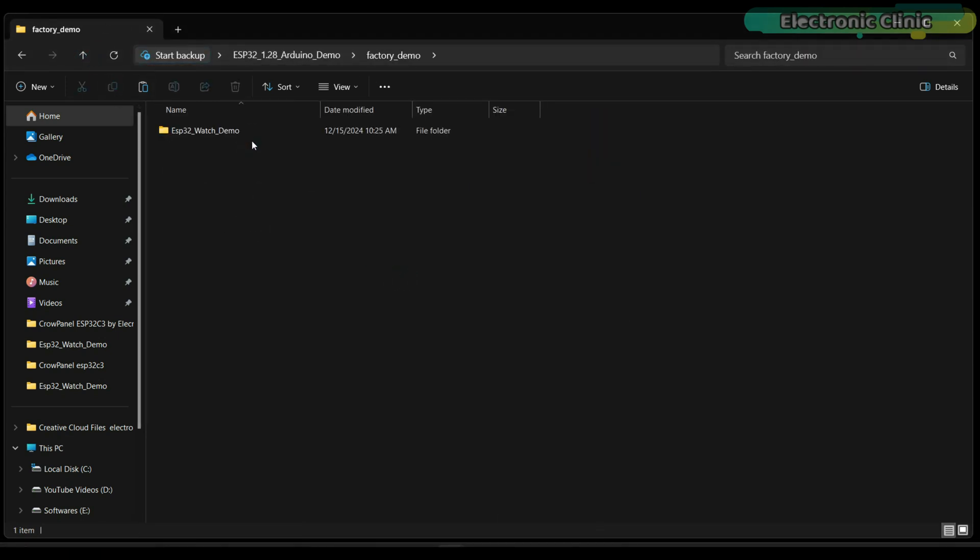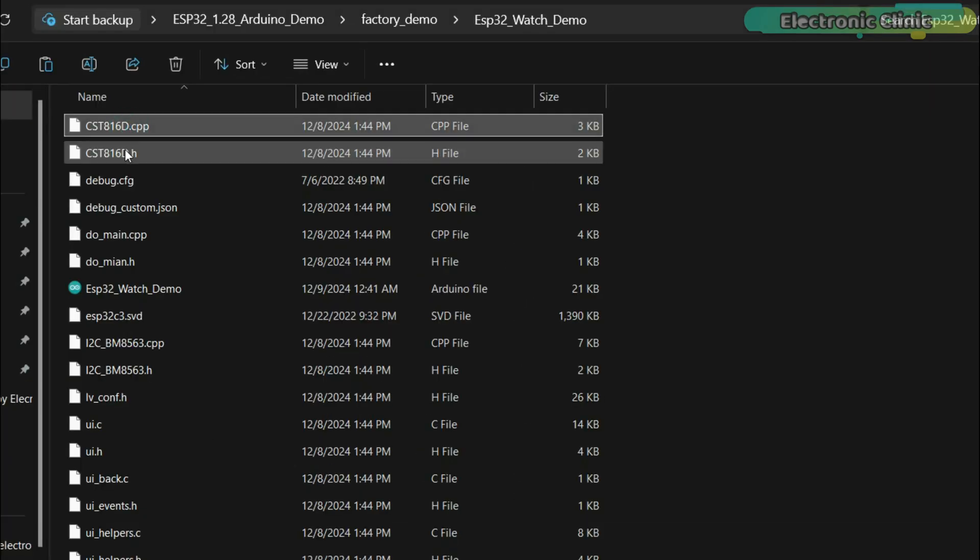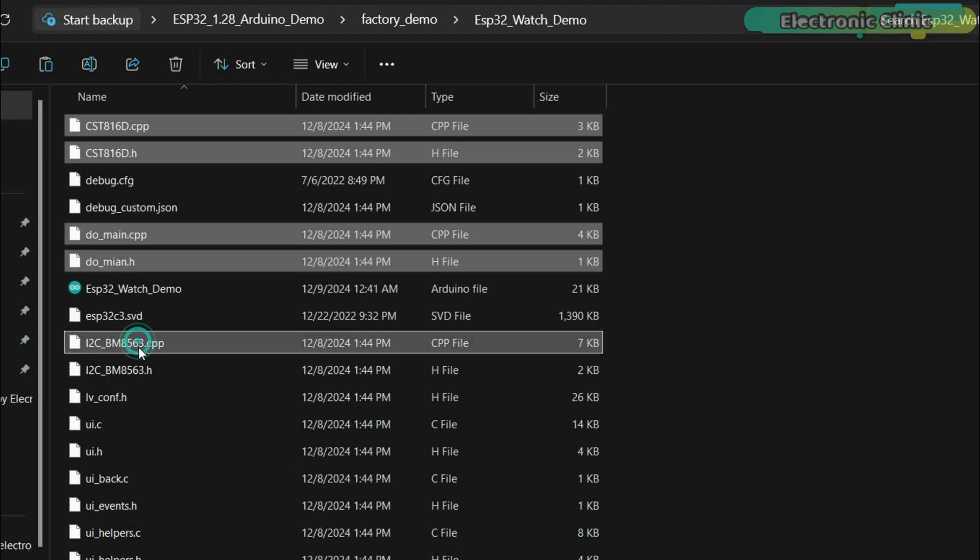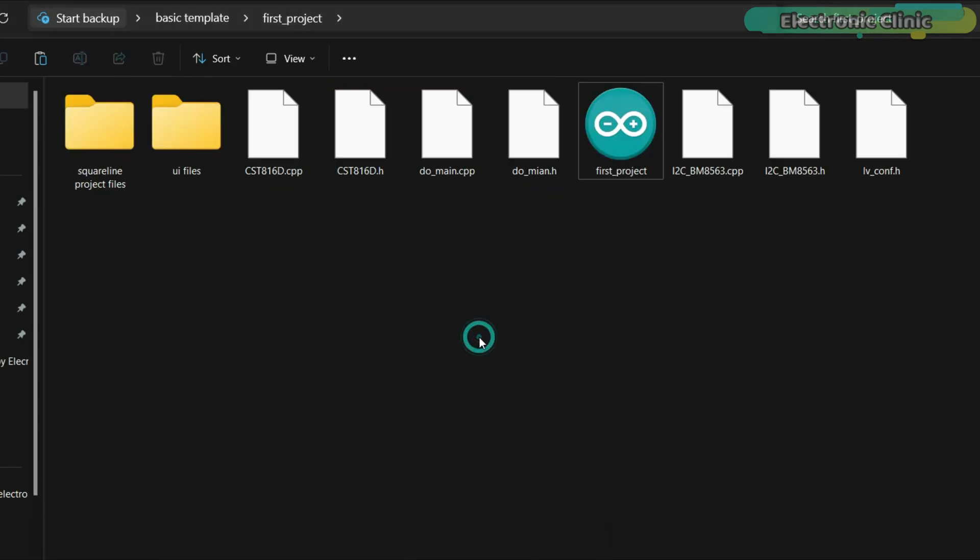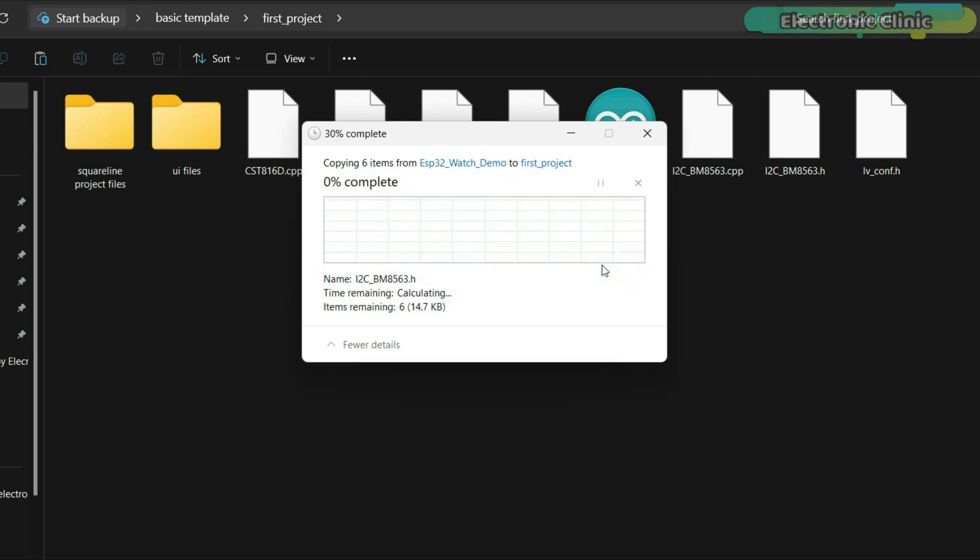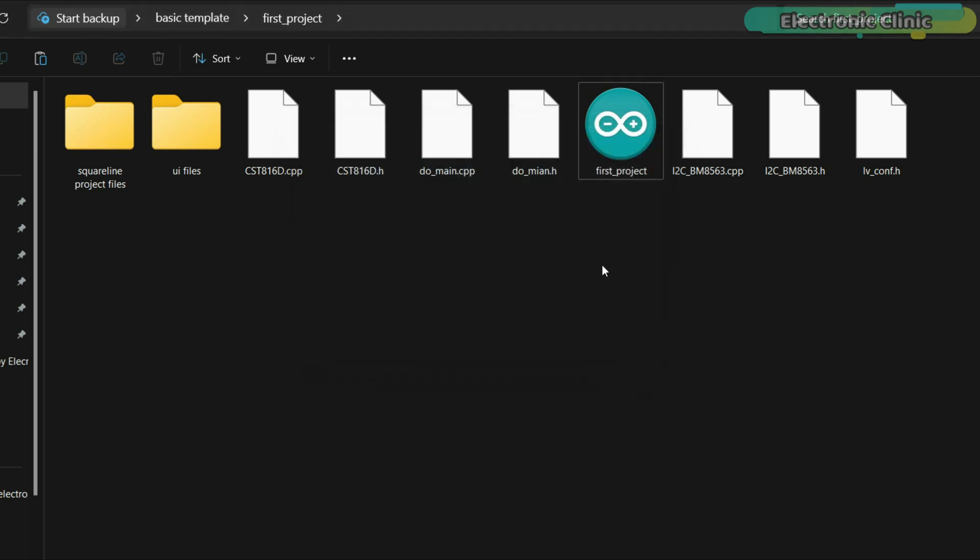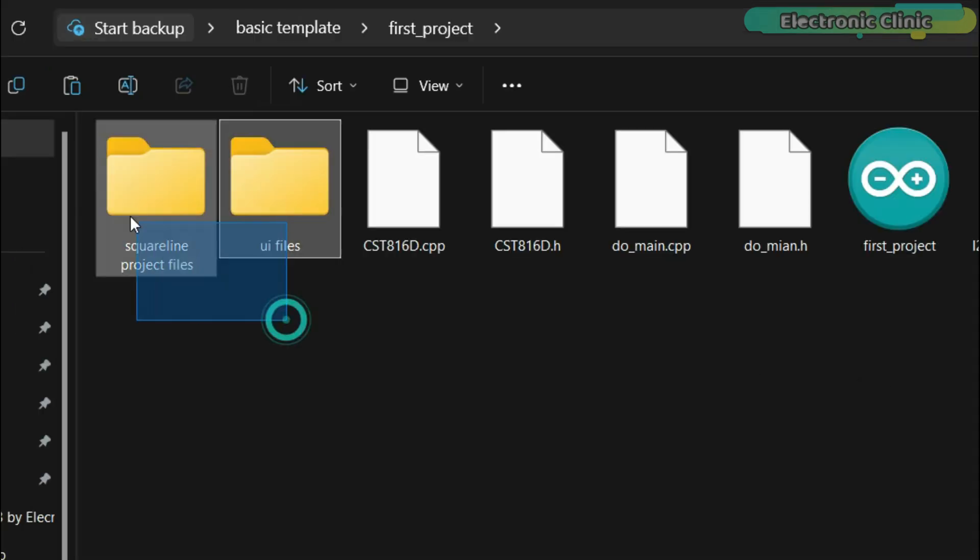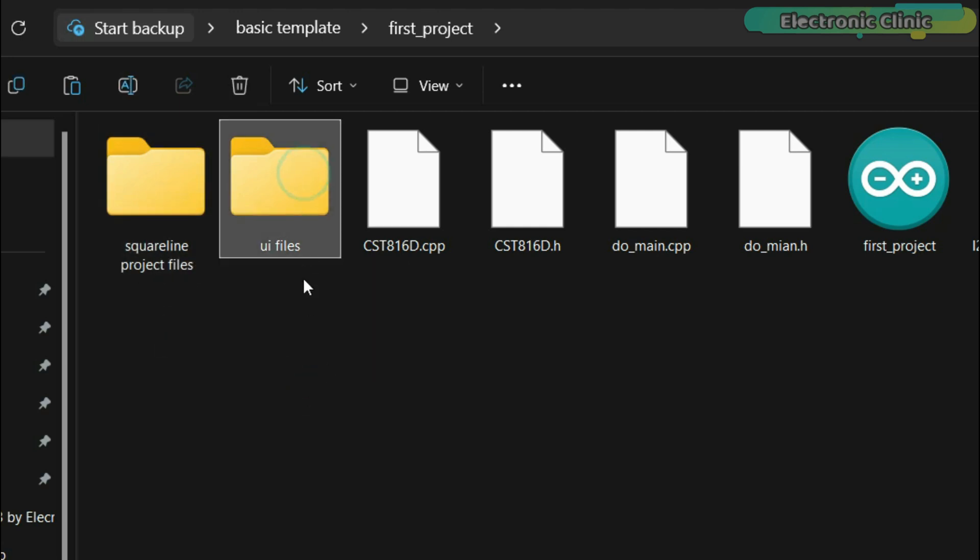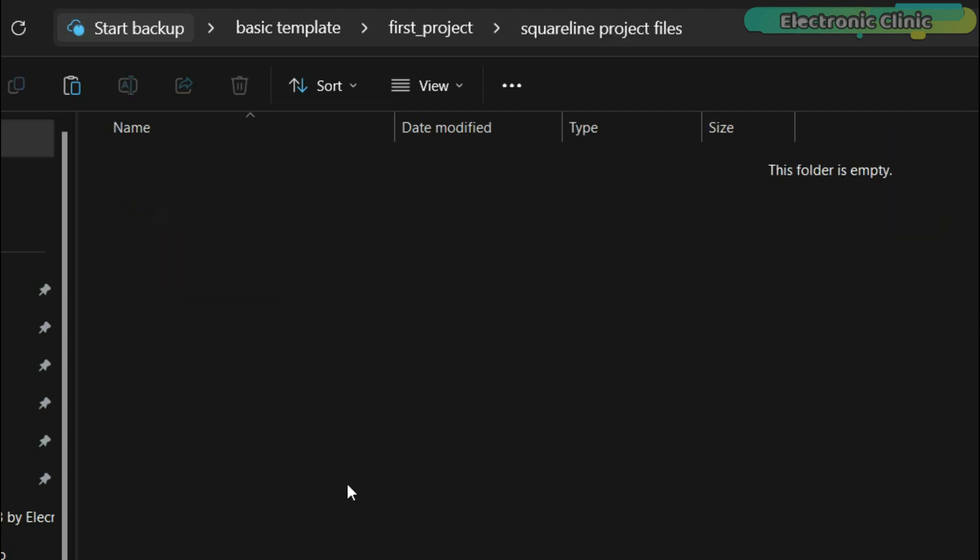Next, create two folders. Inside this folder we will keep the SquareLine project files, and inside this folder we will keep the UI files. Right now these folders are empty.